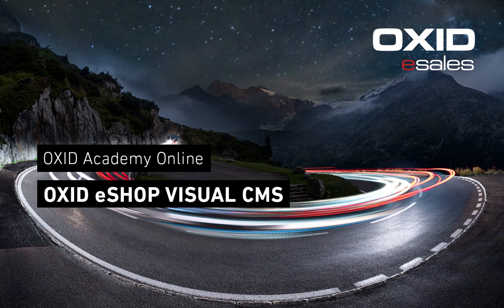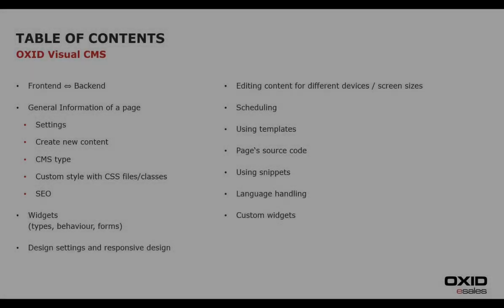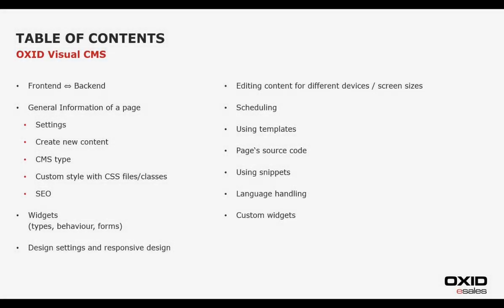We will go through the following topics in detail. A basic comparison of front-end and back-end based on an example landing page, the meta-information of a posting such as general settings, creation of new content, the individual CMS types, various possibilities to break out of the usual shop layout with CSS and the options in the area of search engine optimization.